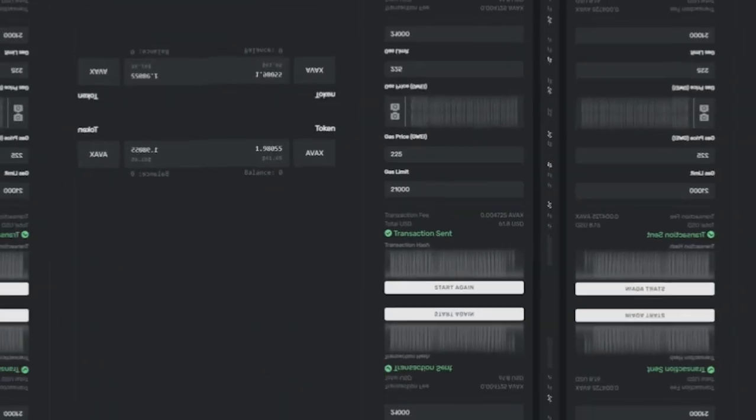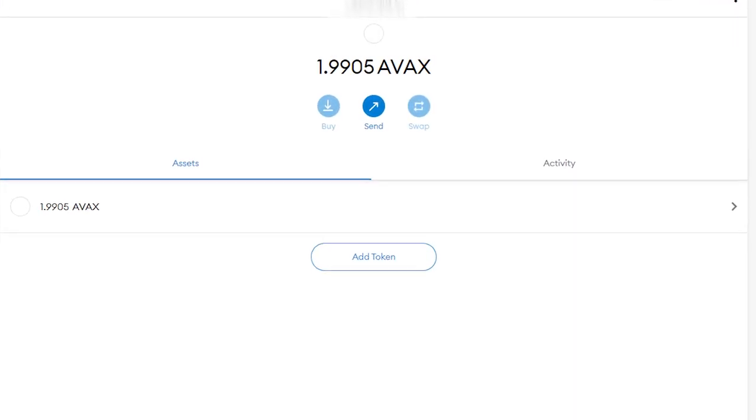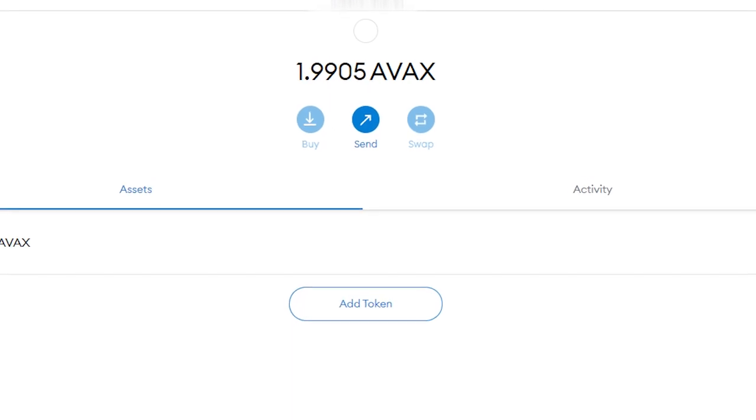Once completed, you should get this message. All that's left is to head back over to MetaMask and make sure your funds have arrived.